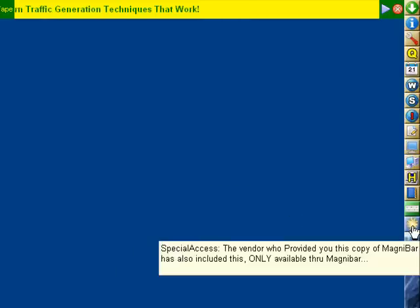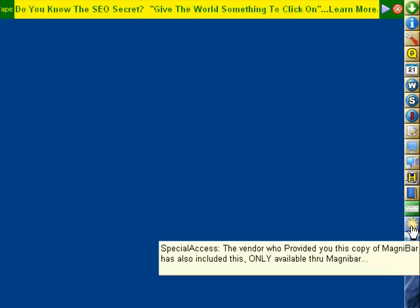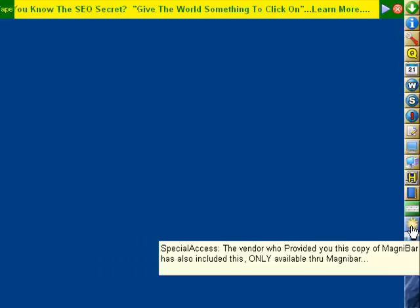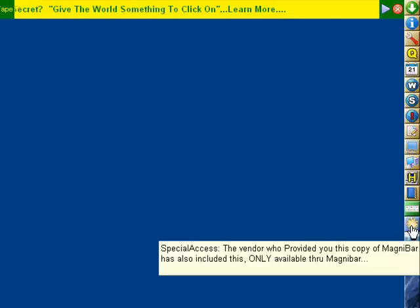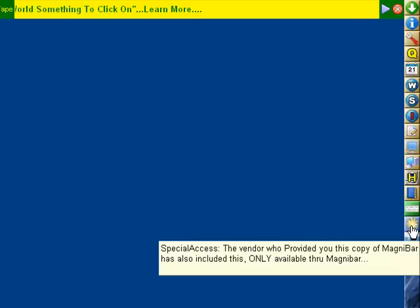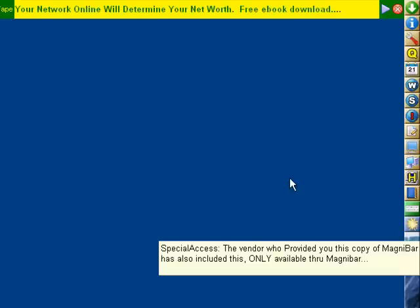this is the Special Access. A person who has the license to distribute MagnaBar can put in a special website, so that when you click on that,